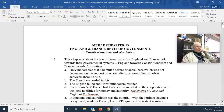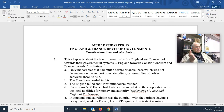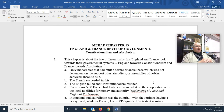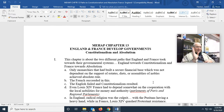This chapter is about the two different paths that England and France took towards their governmental systems: England towards constitutionalism, or becoming a constitutional monarchy, and France toward absolutism, or becoming an absolute monarchy. And it all comes down to — Machiavelli would have loved it — it all comes down to money.